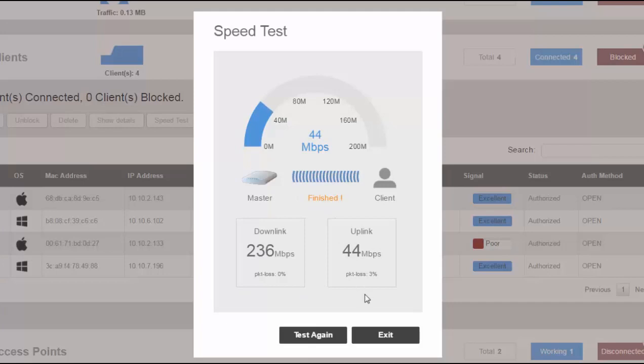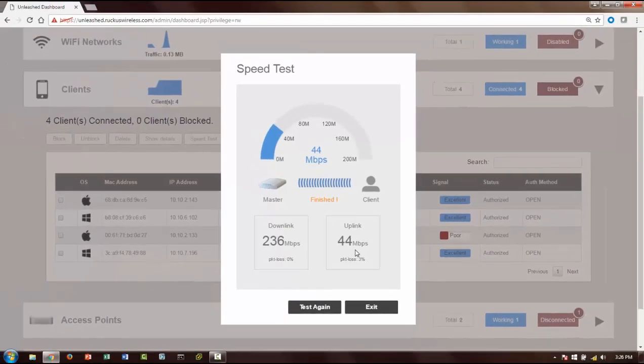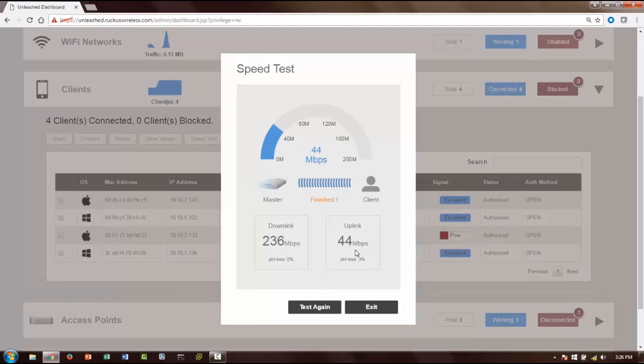Okay, it's finished. So for uplink we got about 44 megabits per second. Again, like I said, this is not a true representation of any Unleashed network. It all depends on the client device, the environment, and the model of AP that you are using.